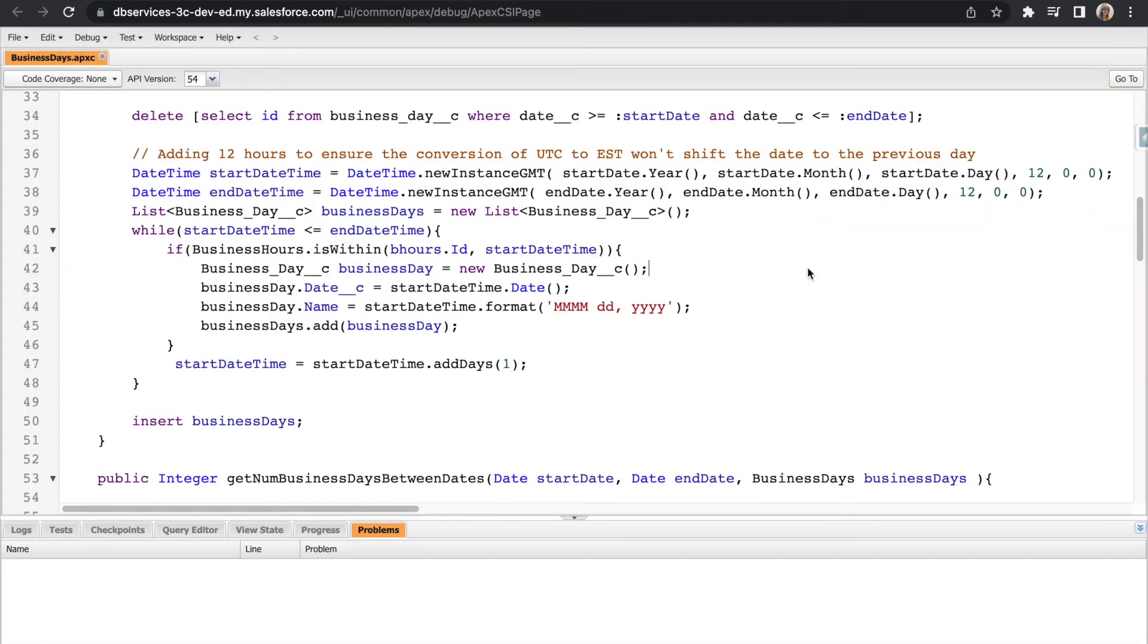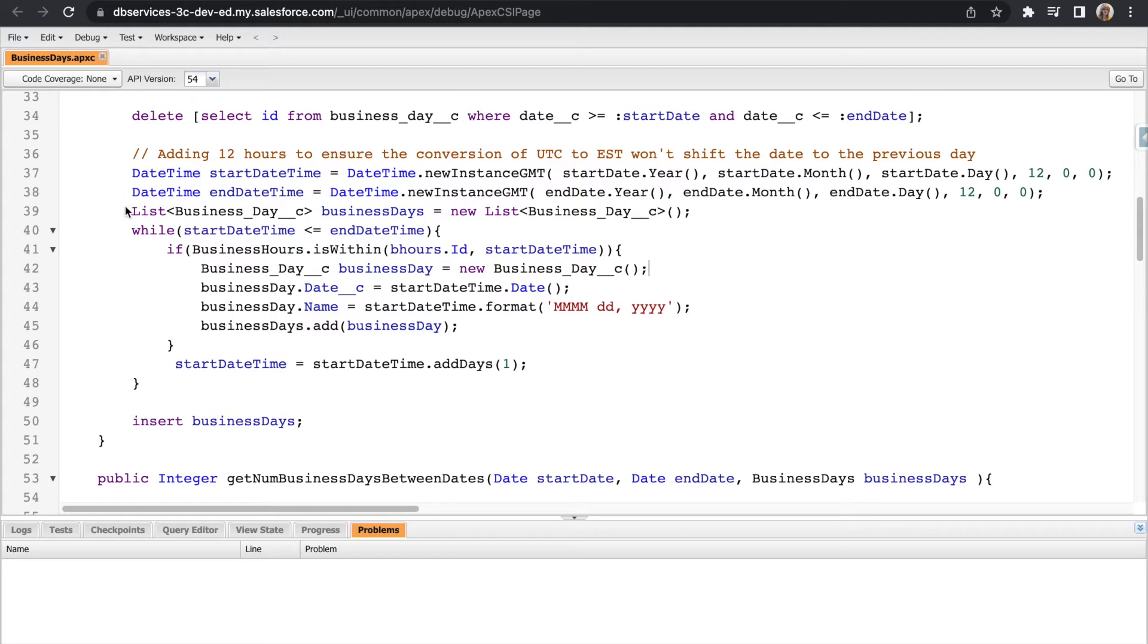Before we start generating our business day records within our Apex class, we will need to instantiate two different date time variables, one being the start date time and one being the end date time, and then we'll also instantiate a list of our business days.